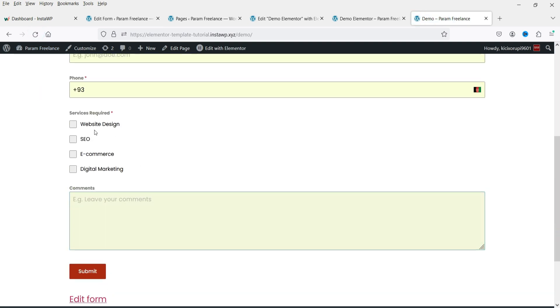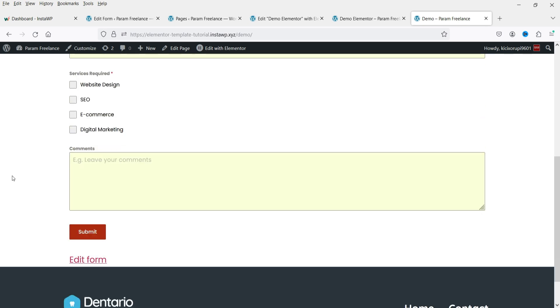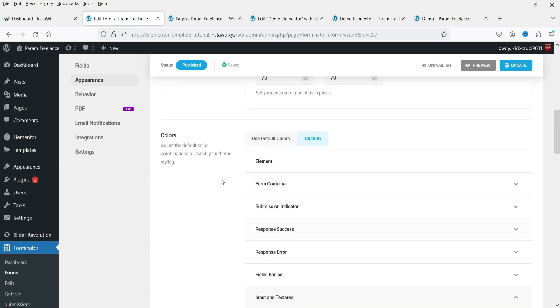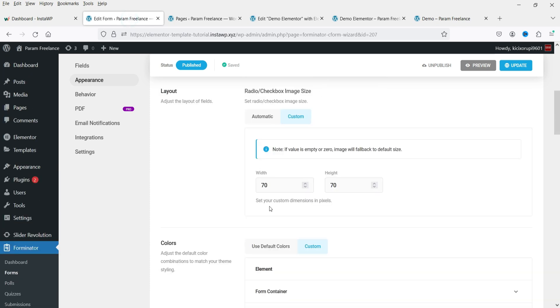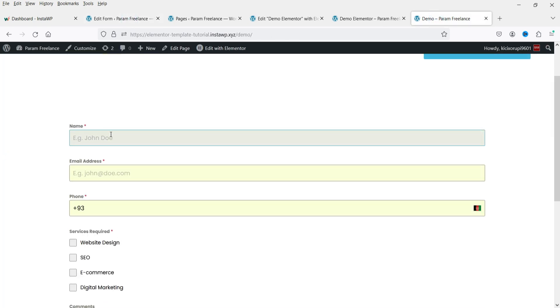I'm going to change the background color — let's make it slightly yellowish. Update it and refresh. You will see the change in background color for the text and text area fields. You can customize all color settings using the Appearance option.